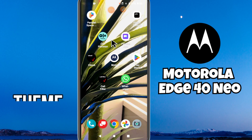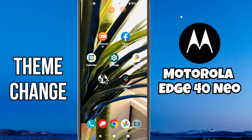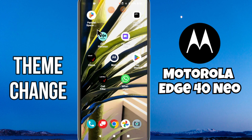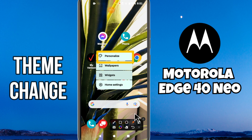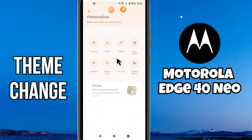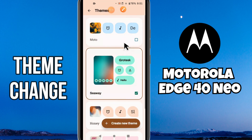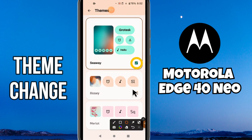In today's video tutorial, I'm going to tell you about how to change the theme or how to do the theme settings in Motorola G40 Neo. If you want to change the theme or do the theme settings, I will tell you all the steps in this video you have to follow. If you're new to my channel, don't forget to subscribe. Now let's watch the video.